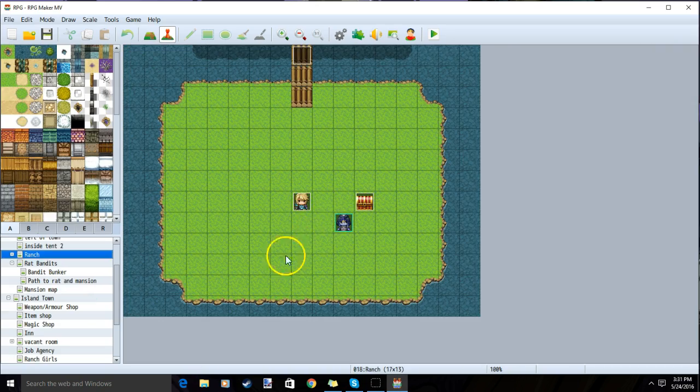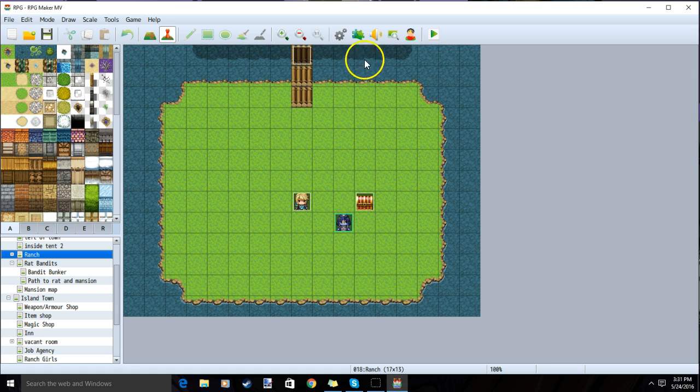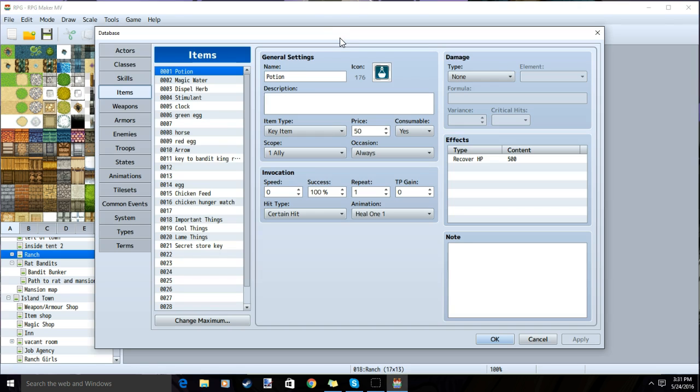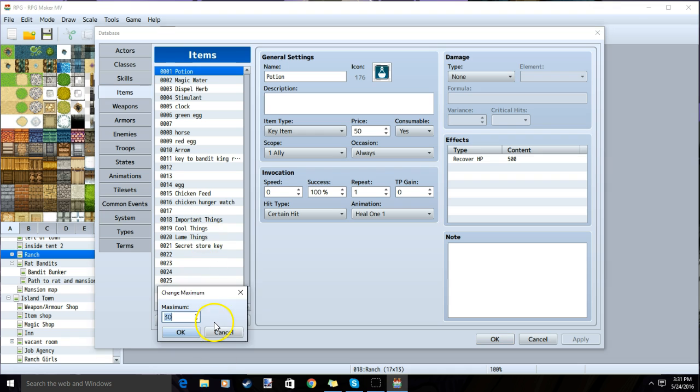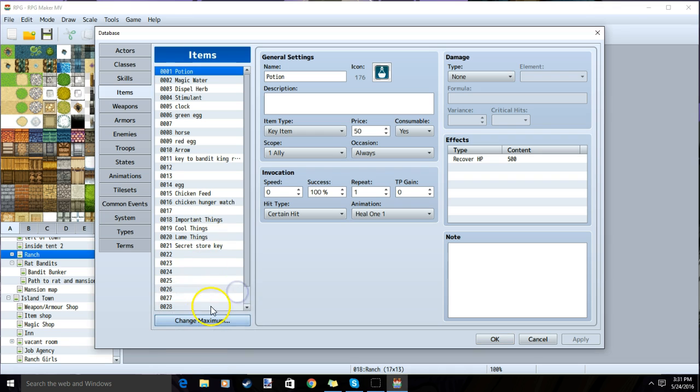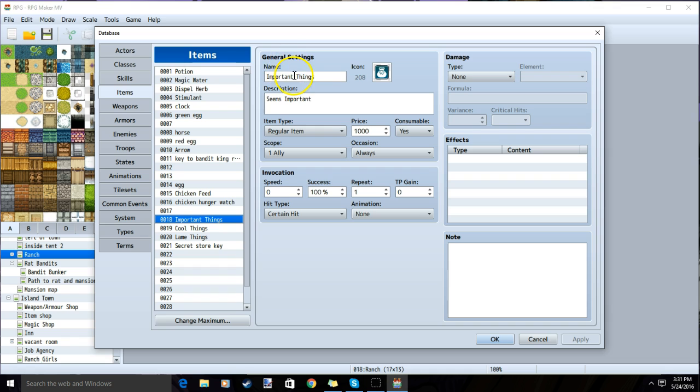Once you decide where you want to make your shop, we'll make our items. Go into our database cogwheel, item, change the maximum to have enough room for your items, double-click a row, name, image, description, what you want your item to do, and the standard price for your item.